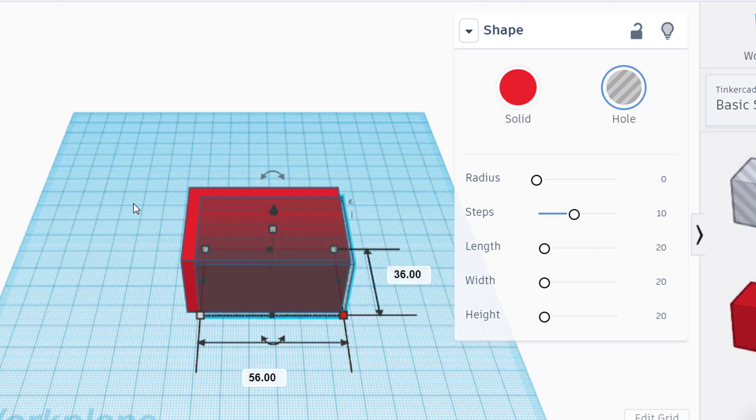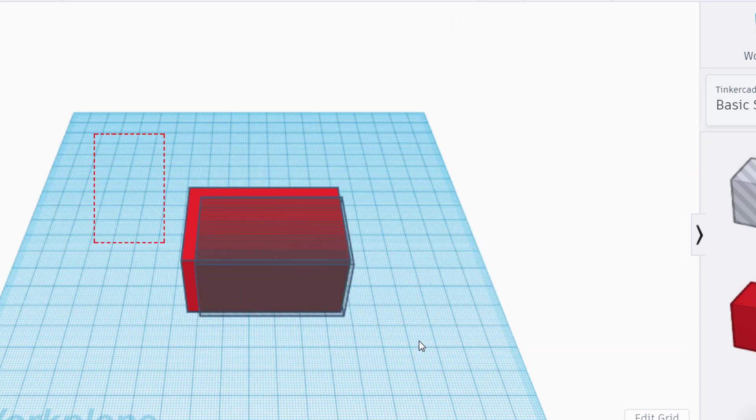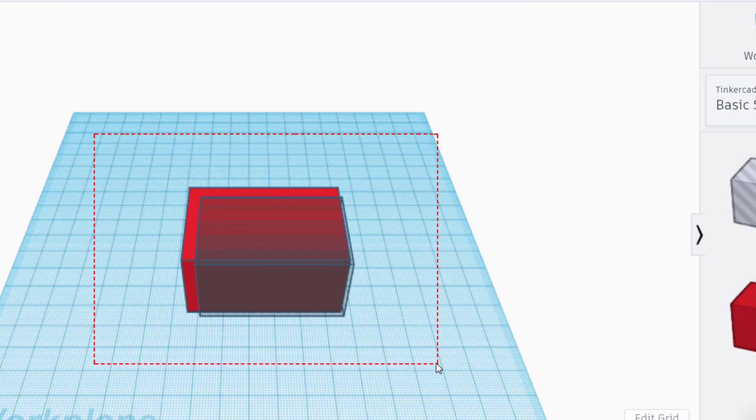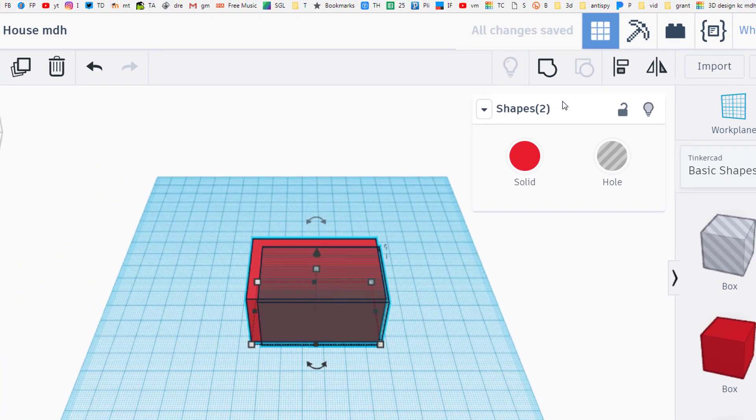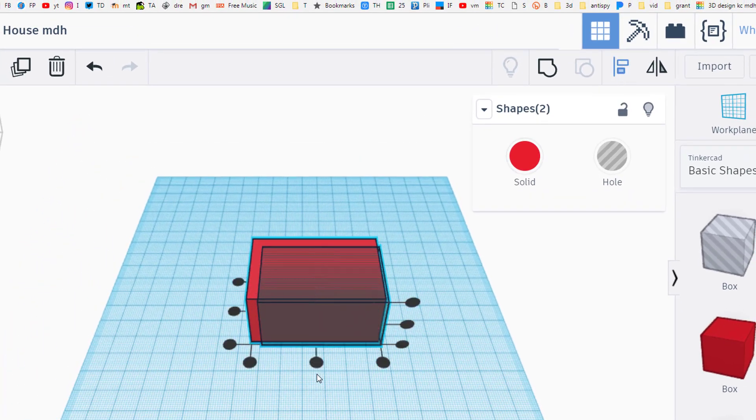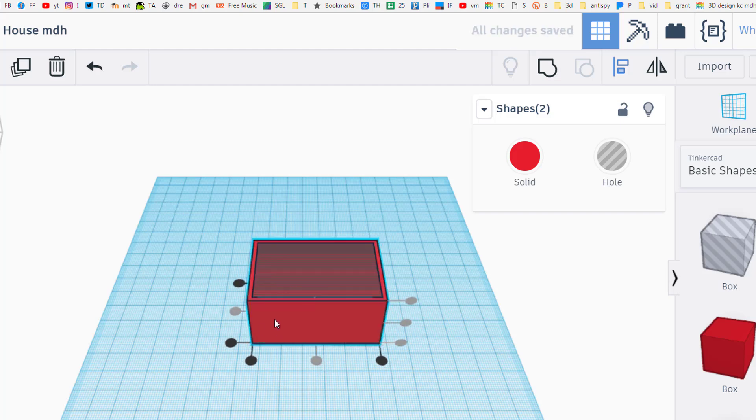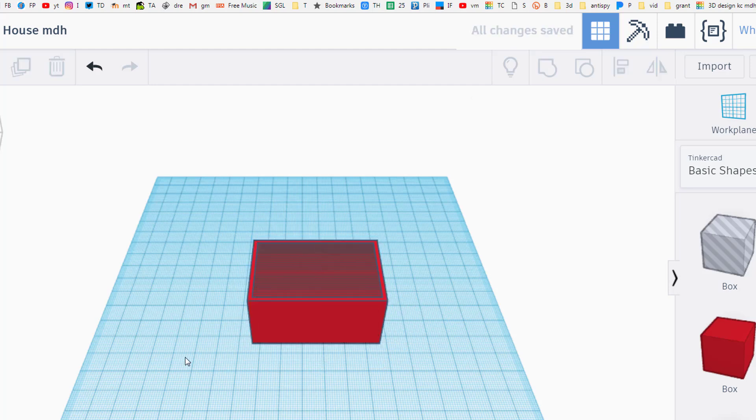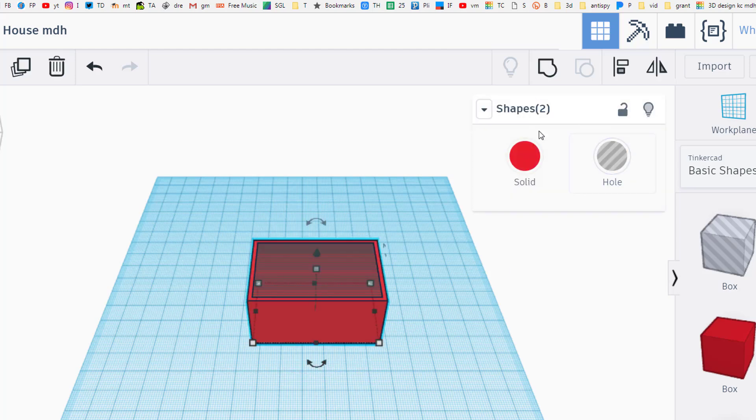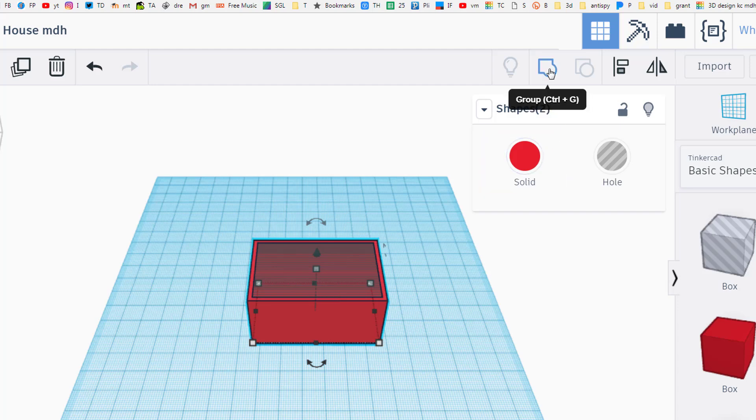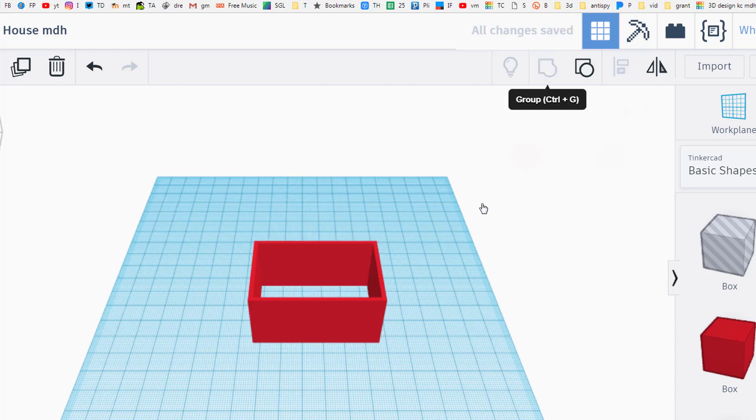Draw a large rectangle around everything so there are two shapes selected. Choose align and go middle middle so that they are aligned perfectly. Grab the entire group because now they are a hole and a box you can choose group.